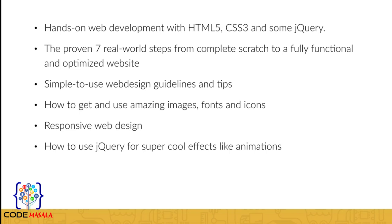How to use jQuery for super cool effects like animations, scroll effects, and sticky navigation to set your website apart and wow your users.